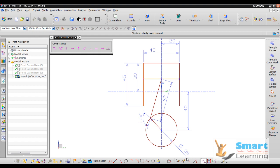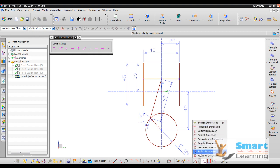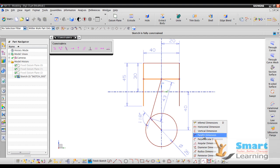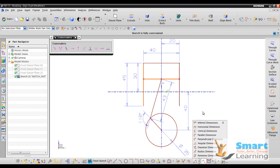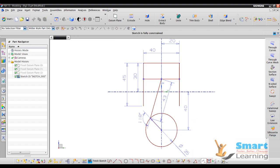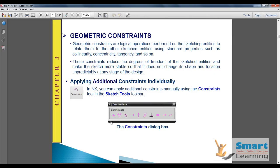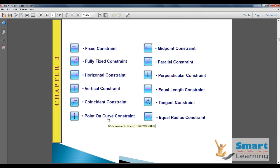Here you have dimensional constraints as well. You can apply radius, angular property, parallel property, perpendicular, and so on. These are the different available constraints.